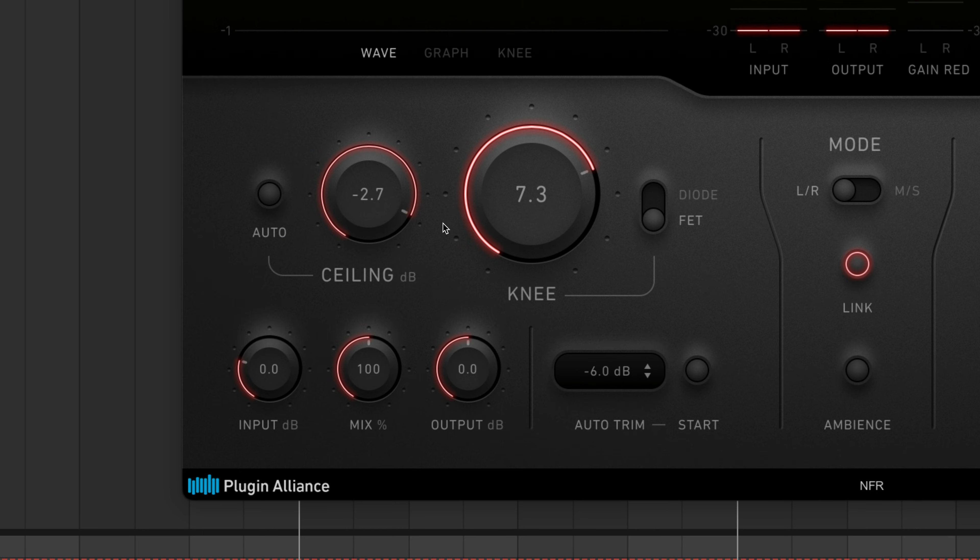If the signal running into BX Clipper is too hot or too quiet, you can adjust the level using the input knob.